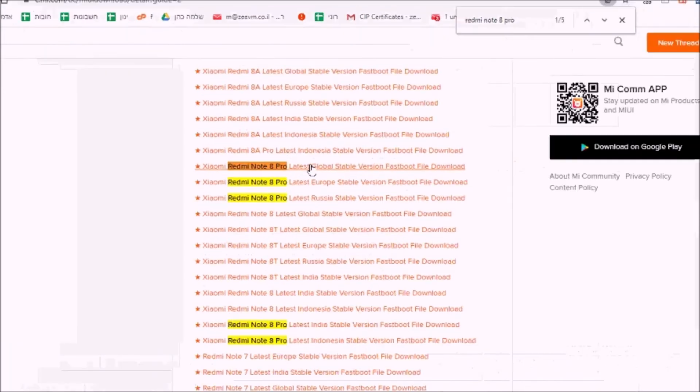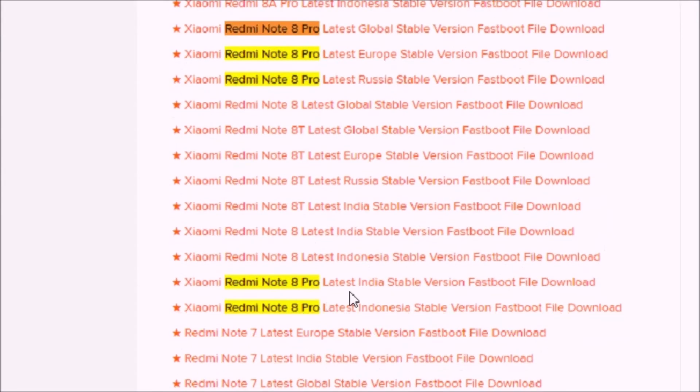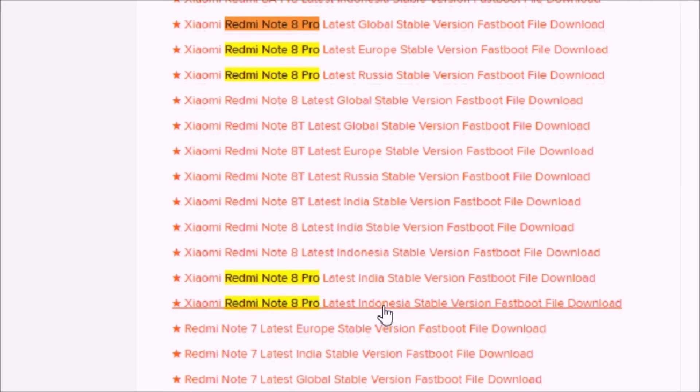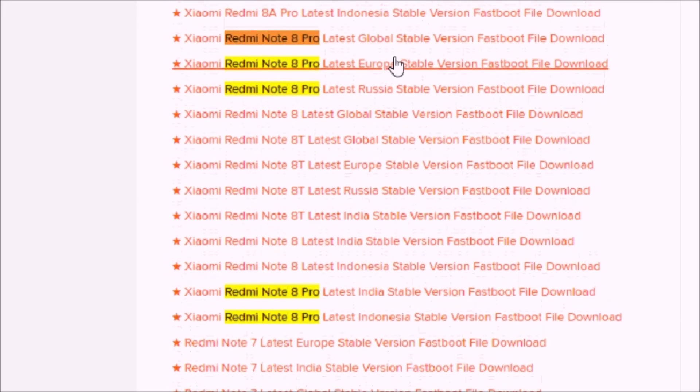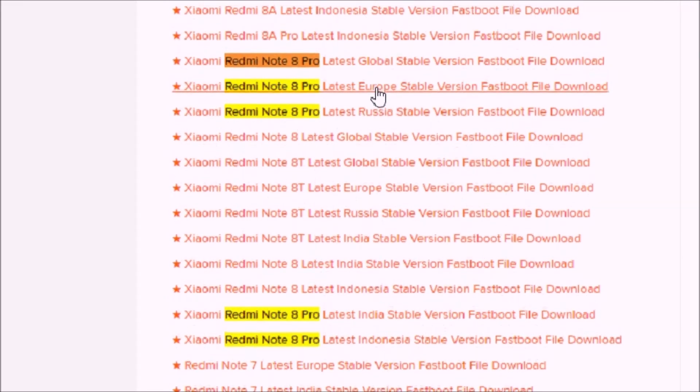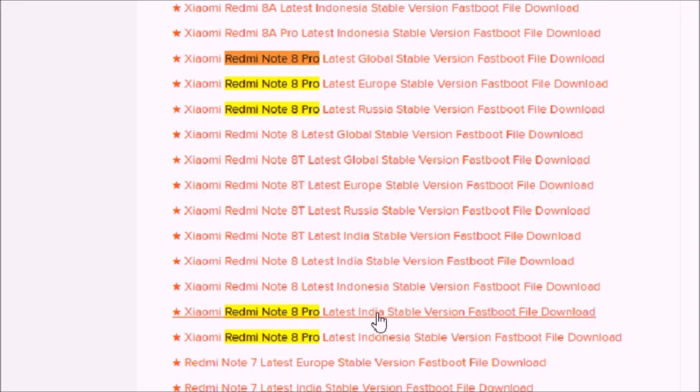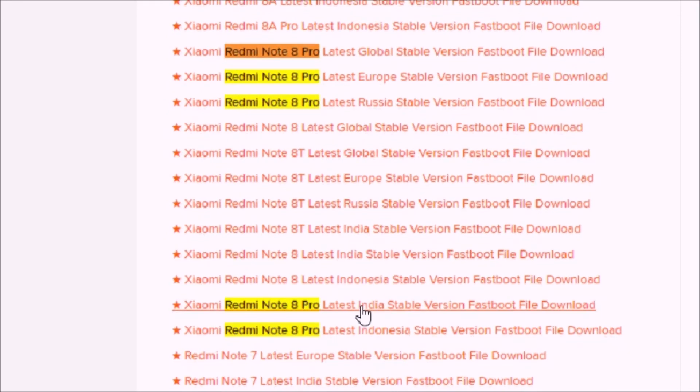And you can see I have the new global version, which I don't want, European version, Russian version, Indian version, and Indonesian version. In my case, I installed Indonesian version because it had the latest version close to what I had installed already on my phone. So this is what I did, but you can also do the European one. It doesn't really matter to my opinion. I'm quite happy from the Indian one, so let's do the Indian one.